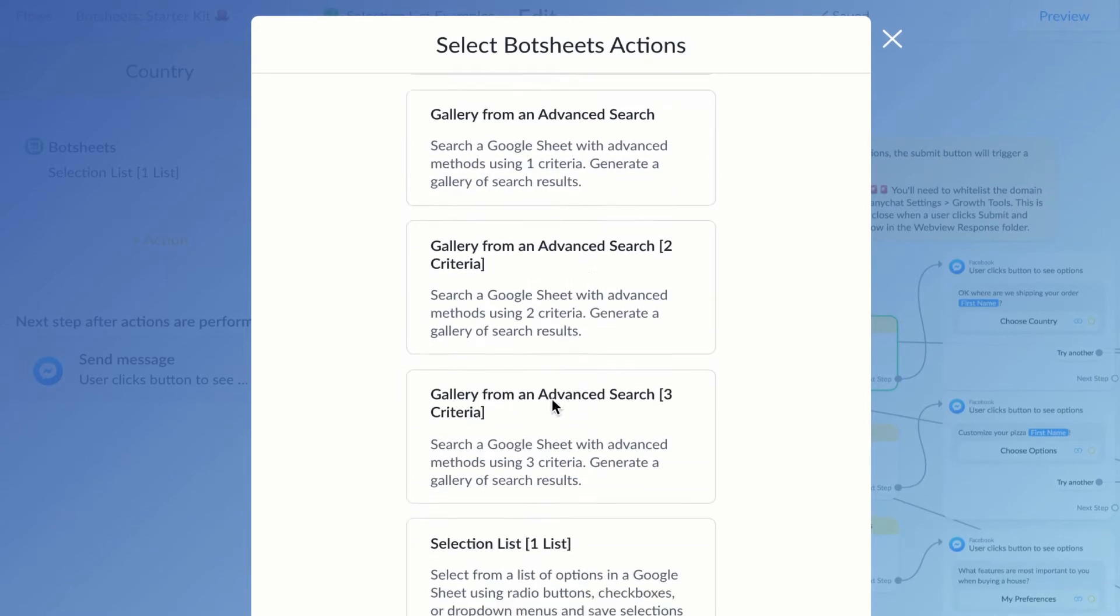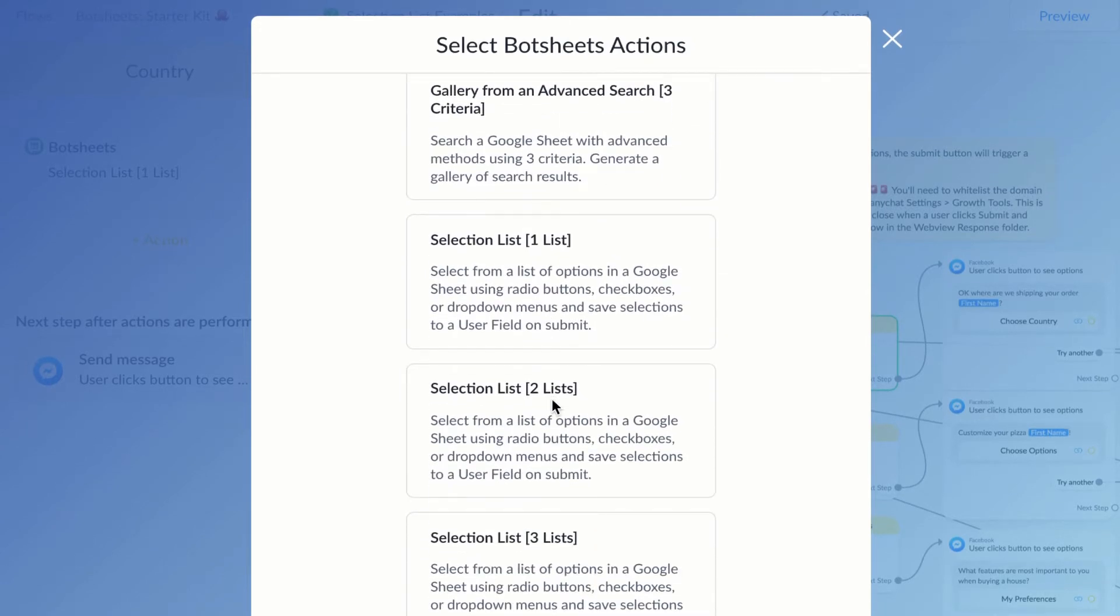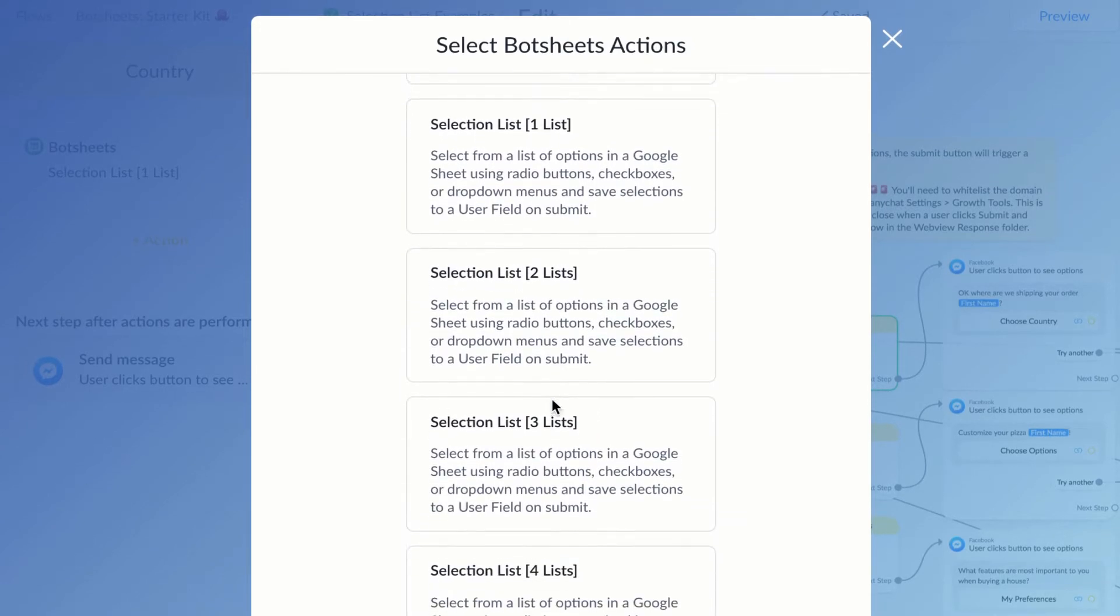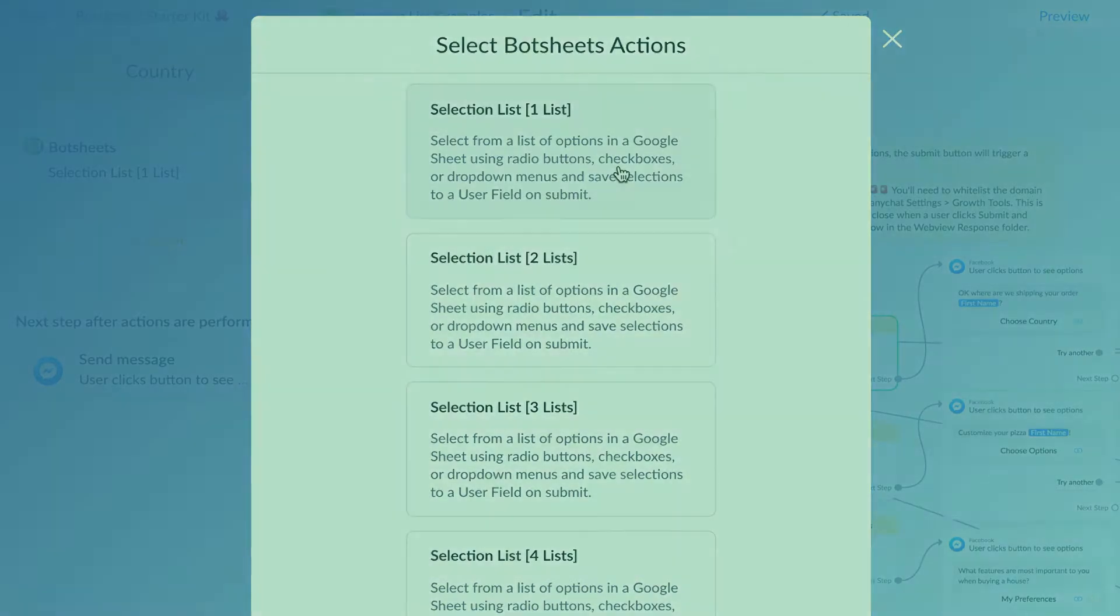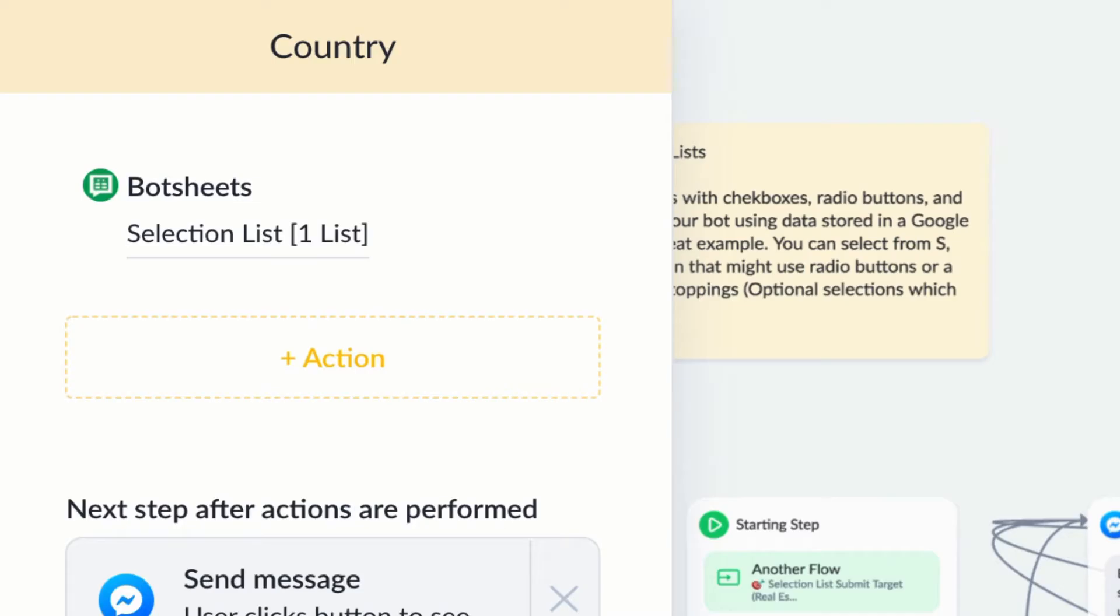And then use the selection list action to read from the sheet and present the data you want. Just one list of data? Choose one selection list. Let's say I'm running a chatbot that is going to drive e-commerce transactions. At some point in the order funnel, I'm going to need to collect some shipping information.